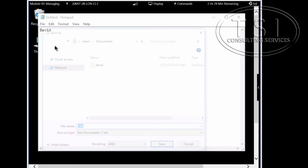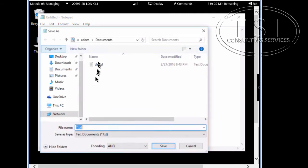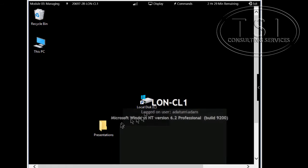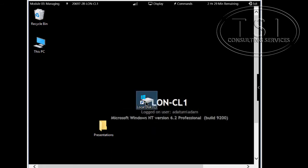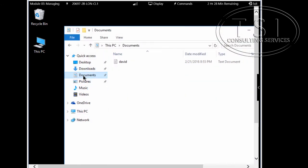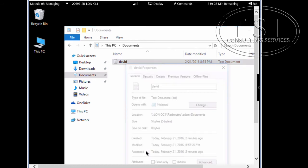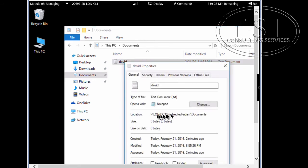I'm going to save a file in Notepad — Save As 'David'. Now if I look in the C drive under Documents I can see 'David'. Going to Properties — notice the Group Policy has redirected it under Adam. So the Group Policy does work.